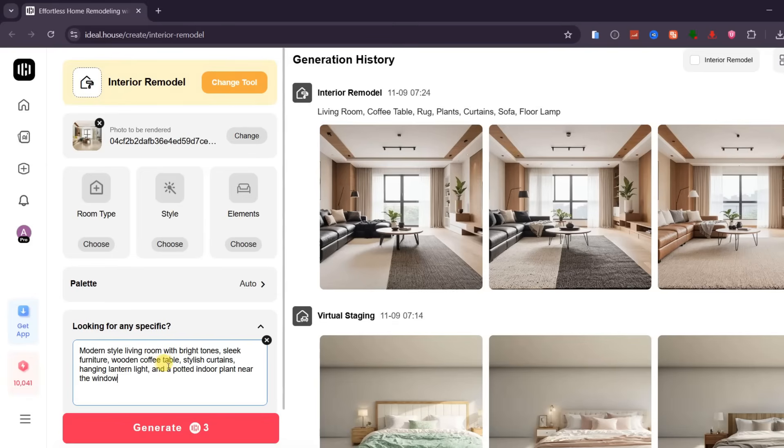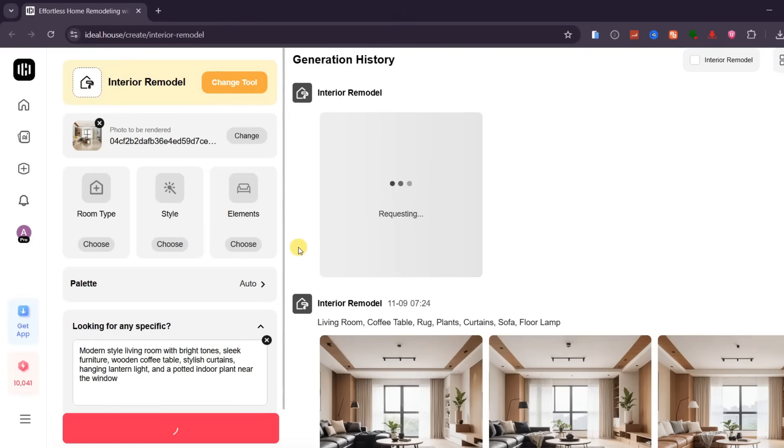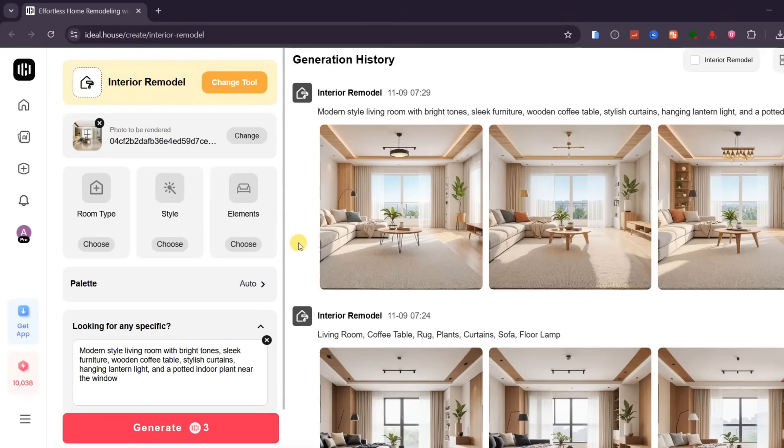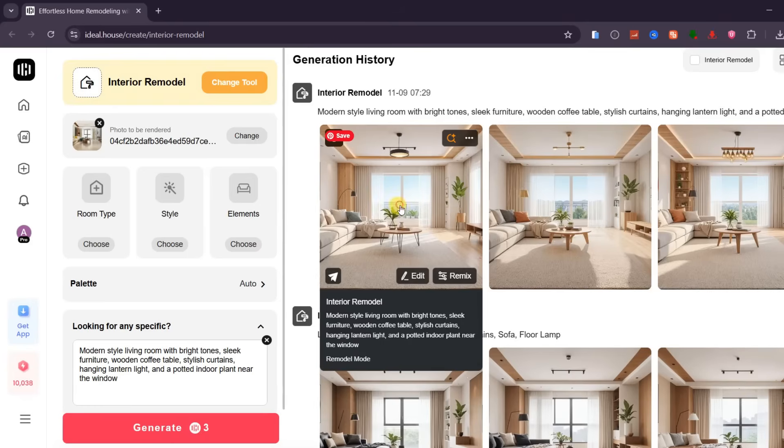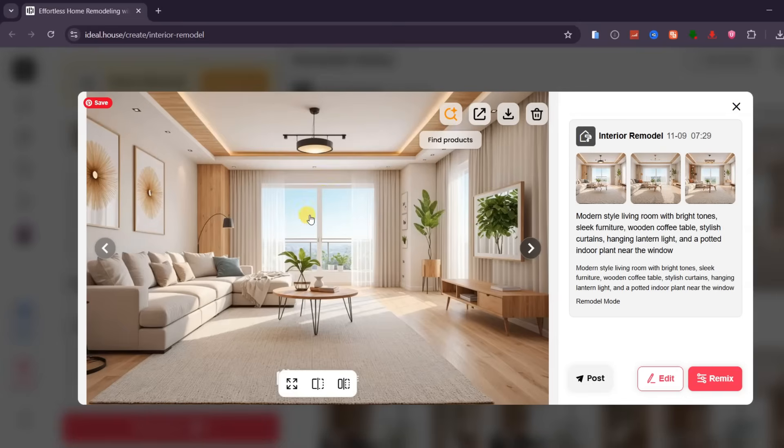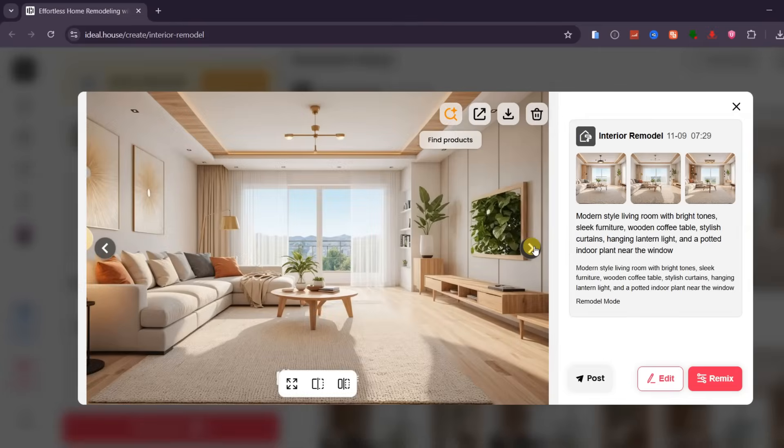Once everything is set, click Generate and let the AI do its magic. And just like that, the room is completely transformed. Notice how the AI automatically replaces the furniture, adjusts the lighting, and redesigns the overall layout all within seconds.